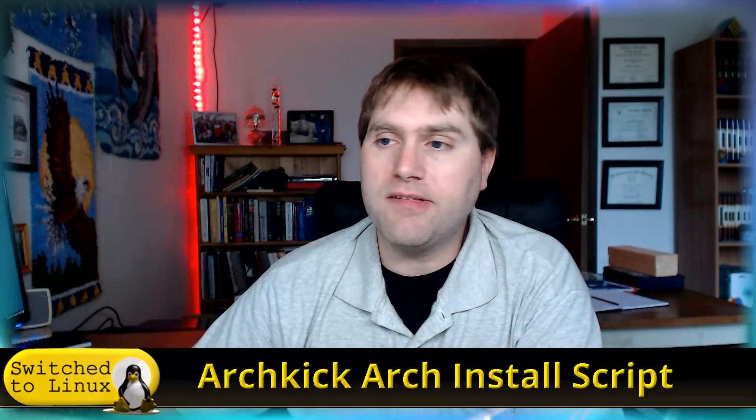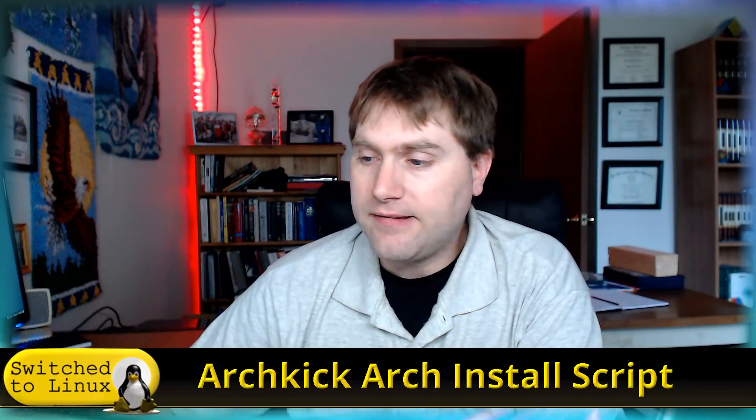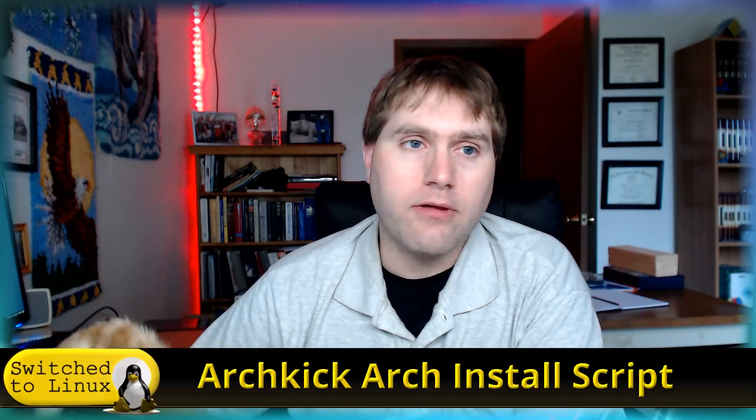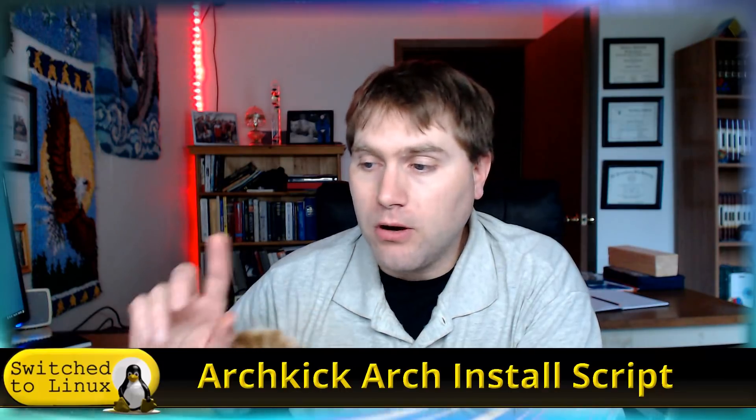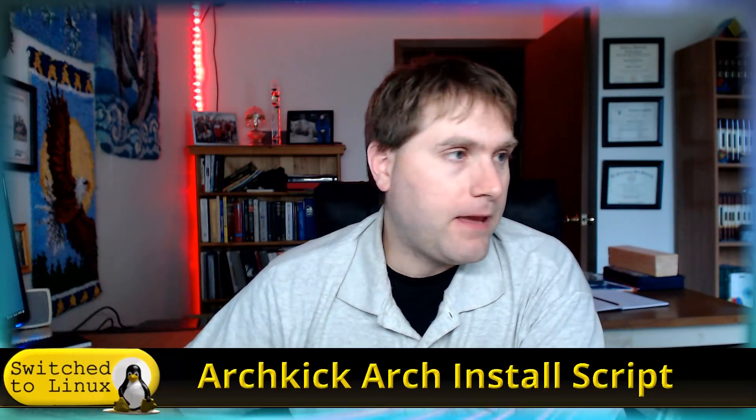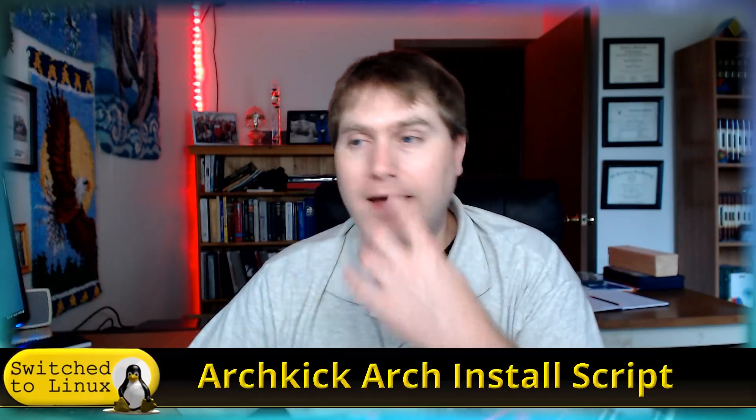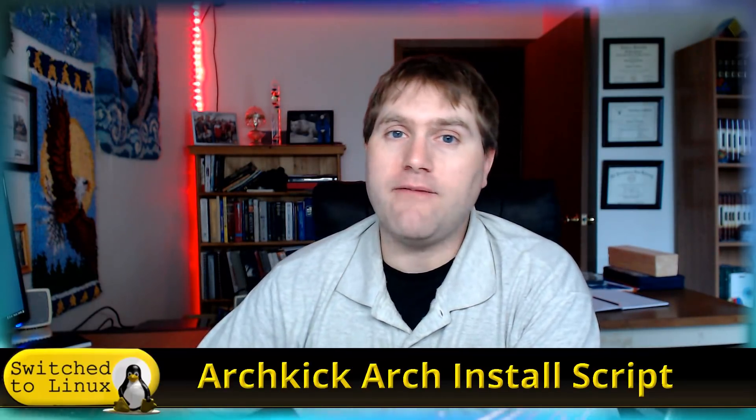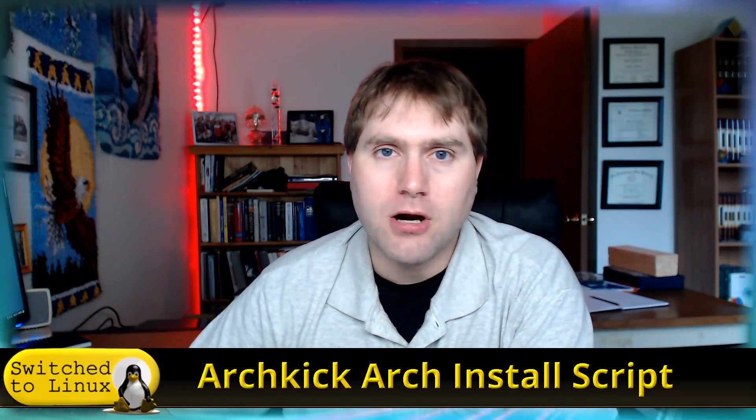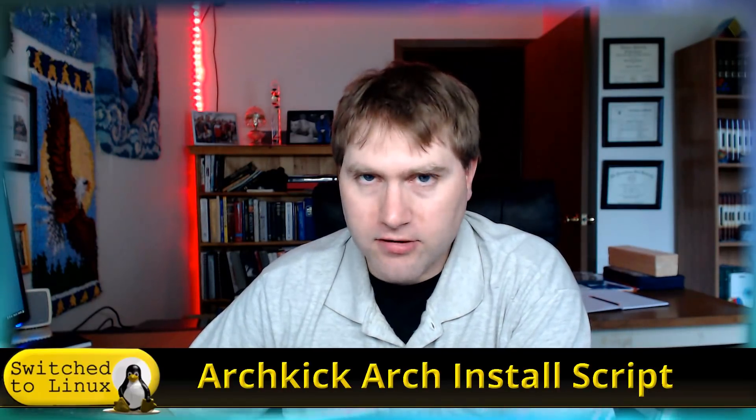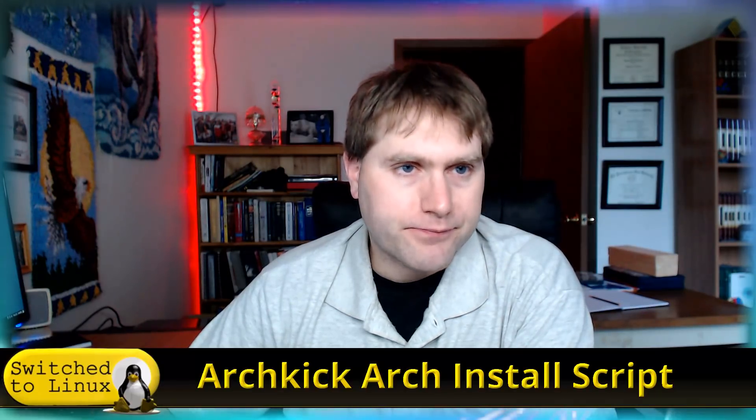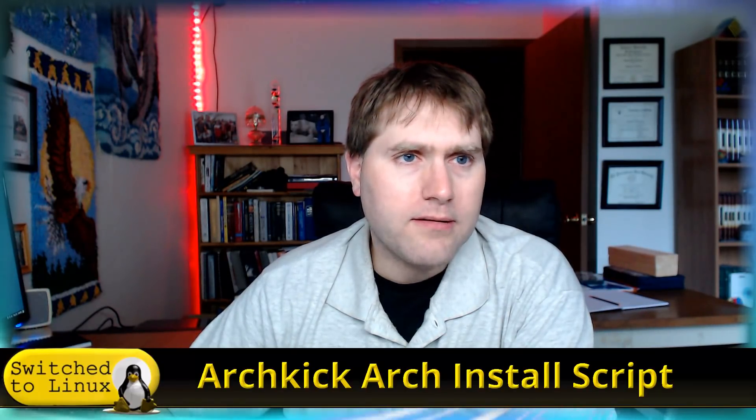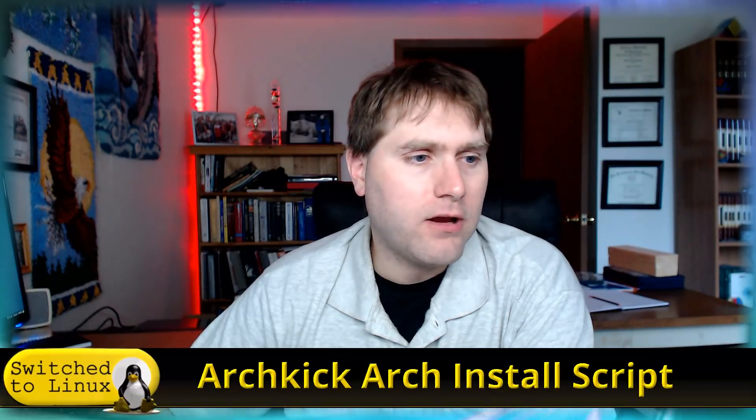So I ended up doing the OpenSUSE build yesterday and then I said I was going to go ahead and walk through the Arch scripts today, the Archkick script. And I did get a chance to walk through it once and I have something that roughly qualifies as an Arch build. Now mind you, I have not built an Arch build before. I've done things like Manjaro's Arch-based and Antergos is Arch-based and things like that.